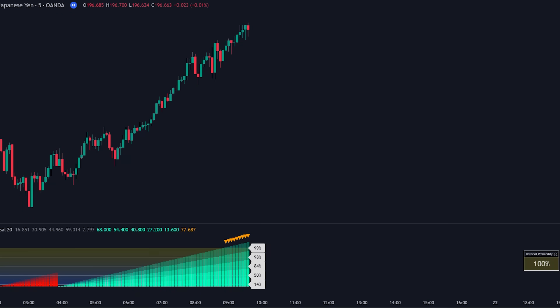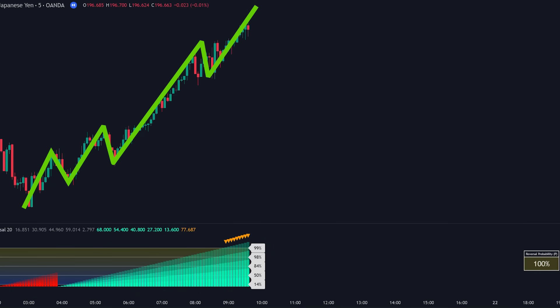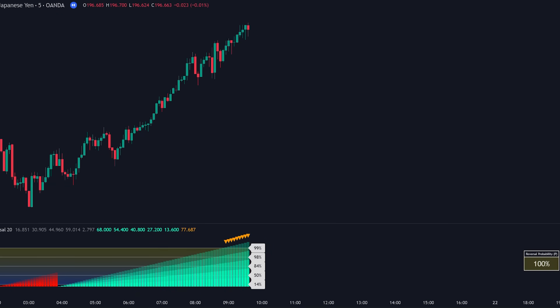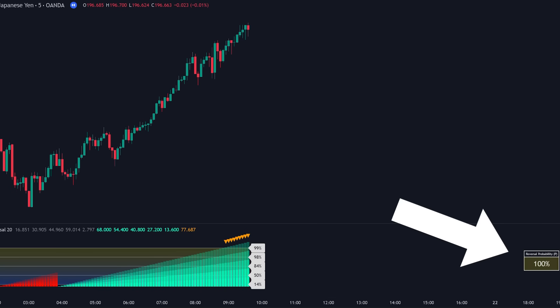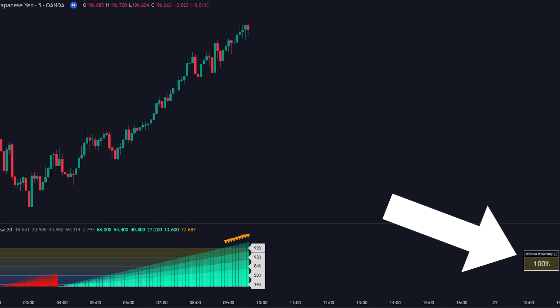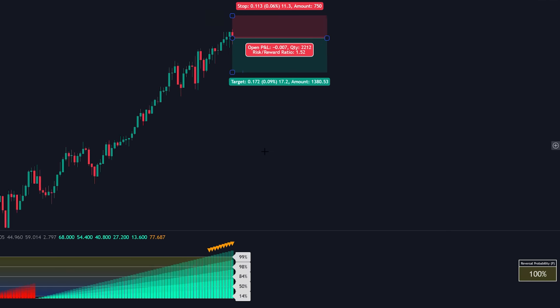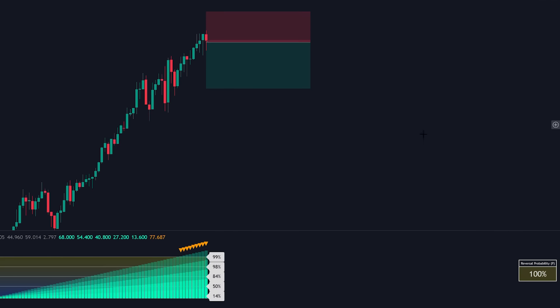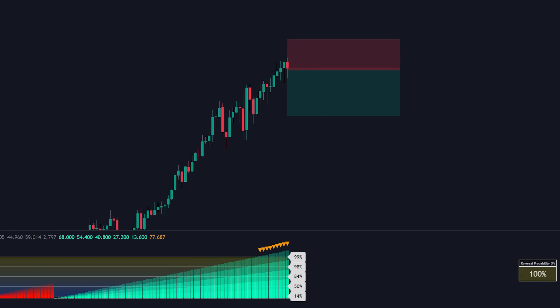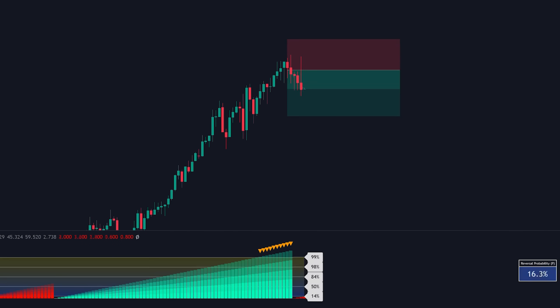Let me show you exactly what happened here. We had a strong bullish trend pushing higher, but this incredible indicator was already signaling that the market had reached 100% probability of reversing to the downside. If you took a short position at this precise moment, placed your stop loss above the most recent swing high, and set your take profit at 1.5 times your risk, you would have captured this entire profitable move down.